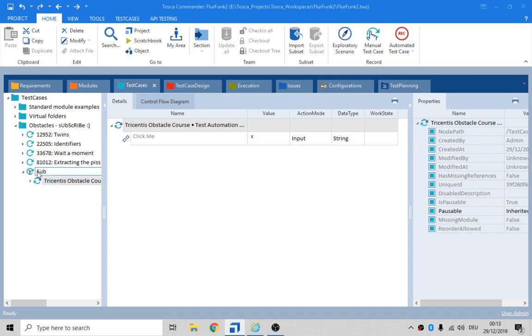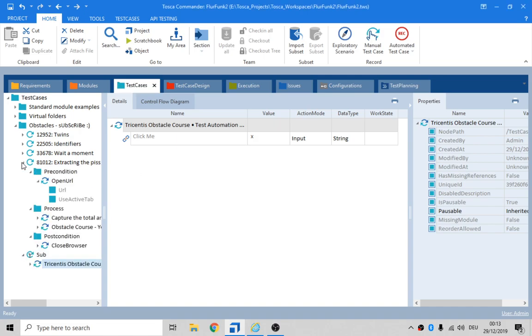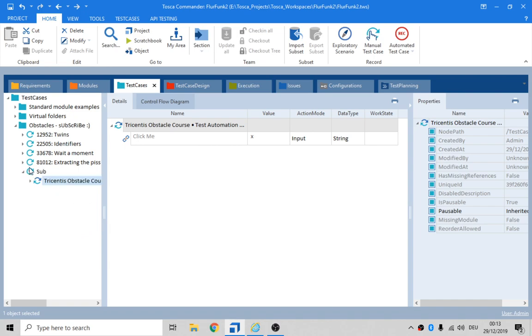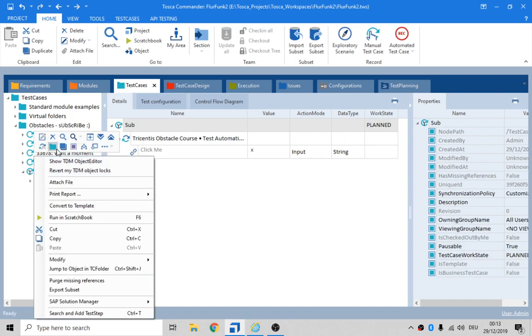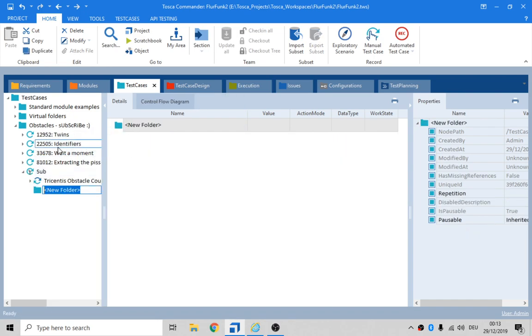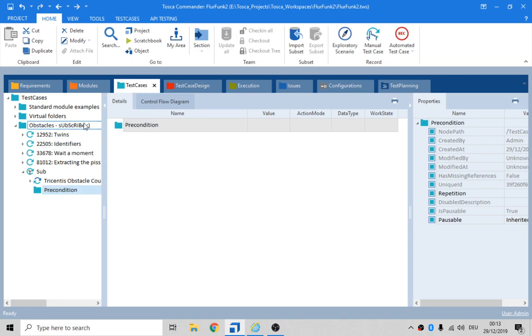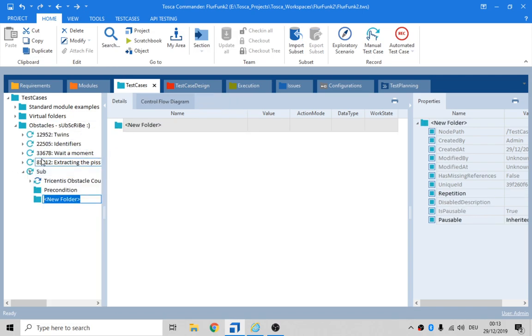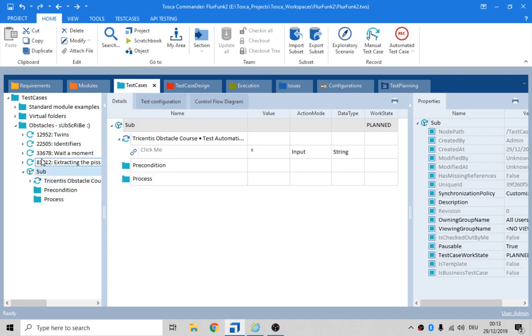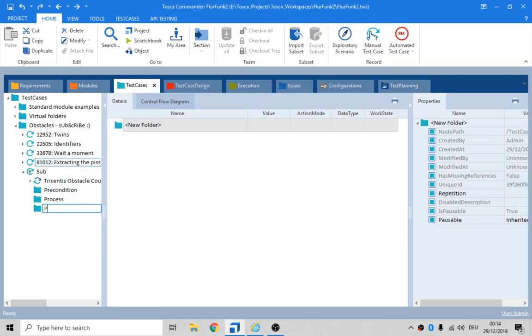We need to have, don't forget, those folders, right? Precondition. Process. Post condition.